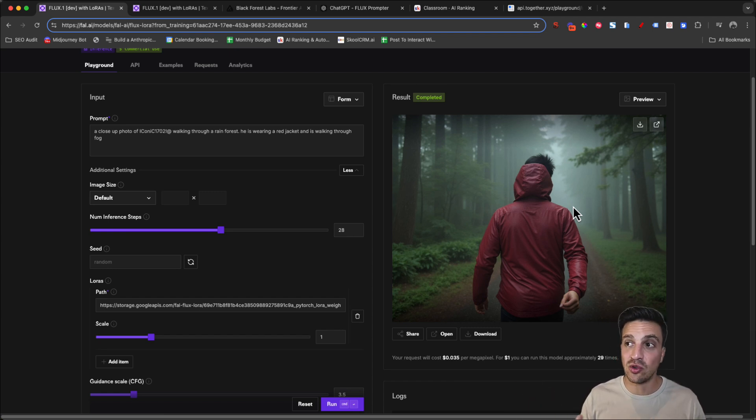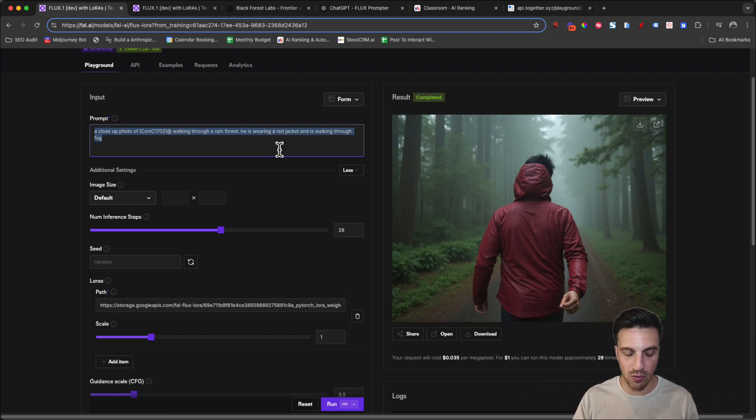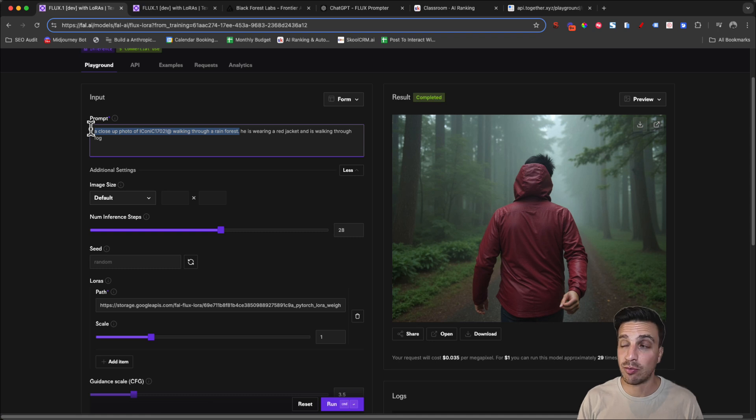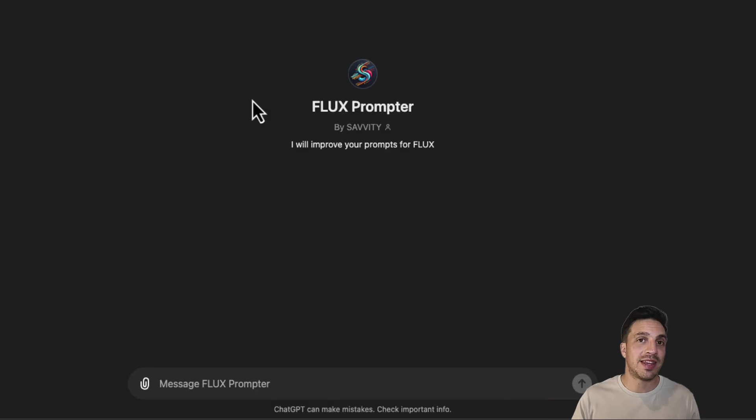And now we start getting a bit of funky variations and that's all right. You need to test and you need to experiment with Flux LoRa. I have a surprise for you.